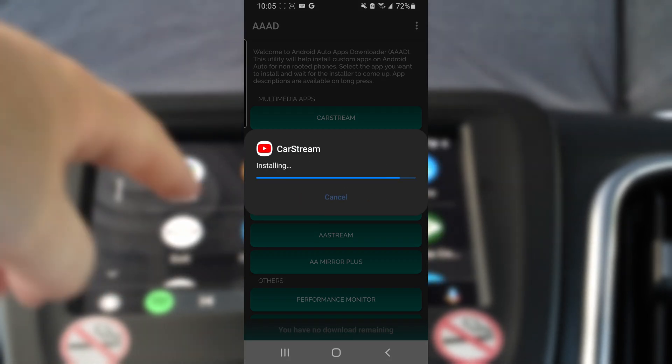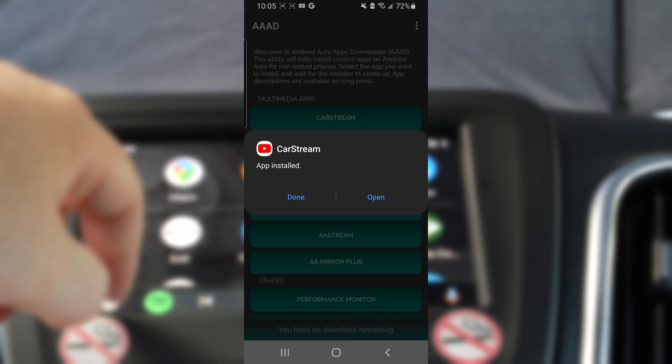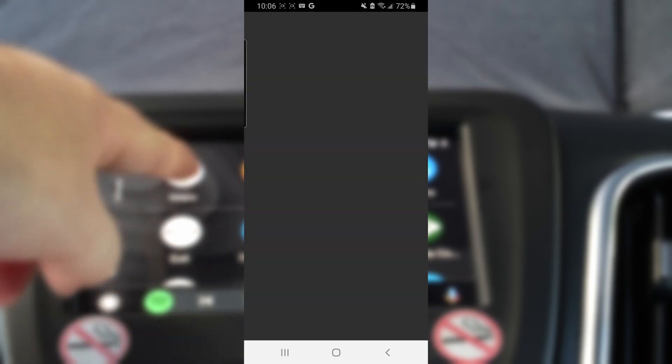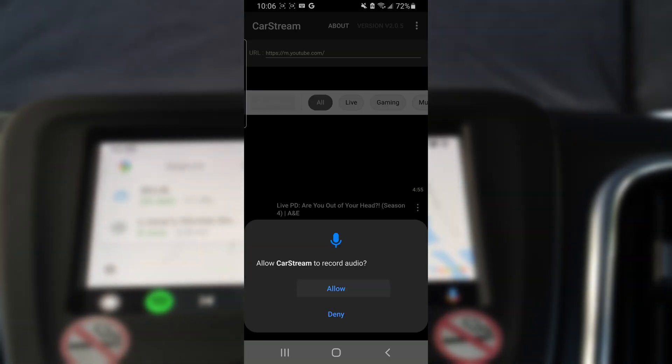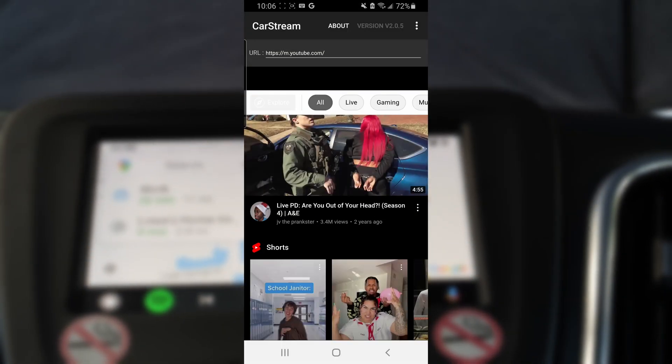Click Install. Now you can open it up. Click Allow, then Allow again, and now we're ready to plug into the car.